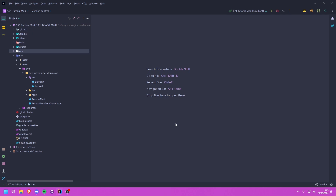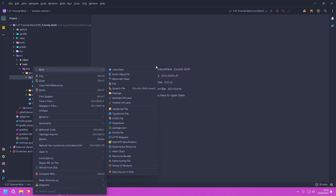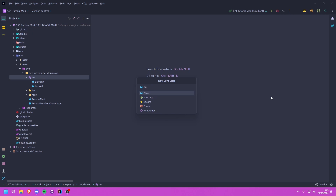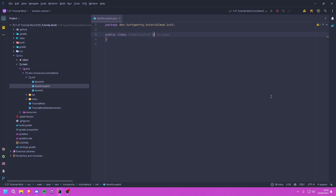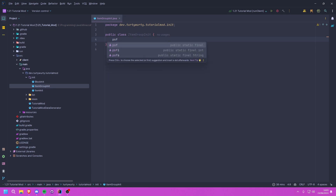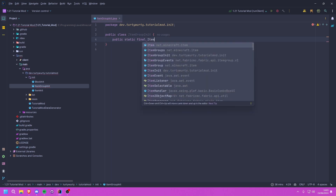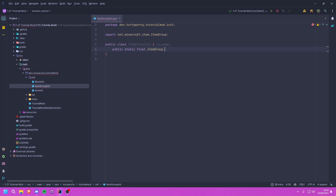So throughout this tutorial everything will be called item groups. We're going to create a new init class — I'm going to call this ItemGroupInit, but ModItemGroups or TutorialModItemGroups is fine too. Inside here we're going to create a public static final ItemGroup and I'm just going to call this example_group.